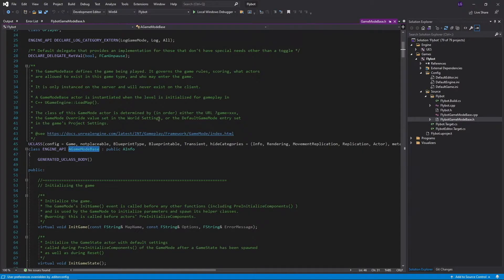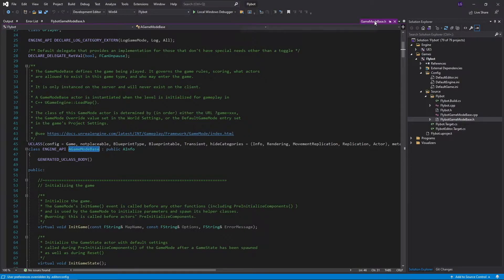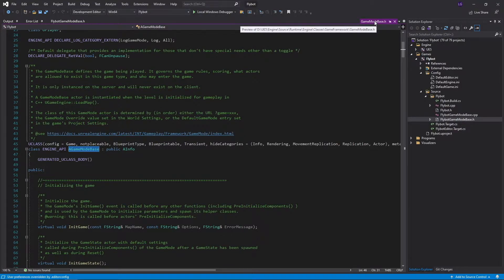I find jumping into the engine source like this and reading comments and code is very useful. You can read all the documentation you want, but at the end of the day, sometimes you just want to read the code to see exactly what it does.